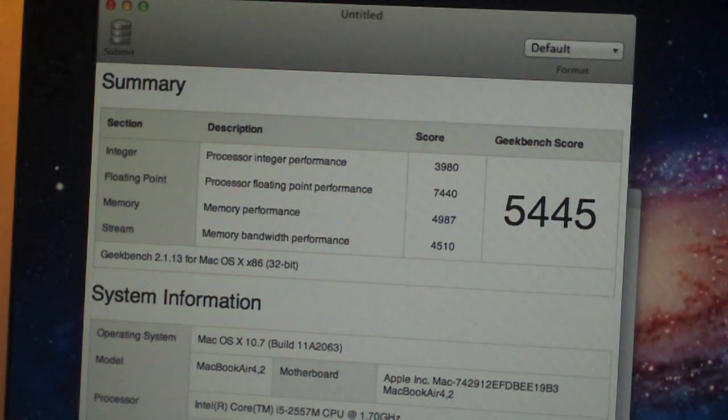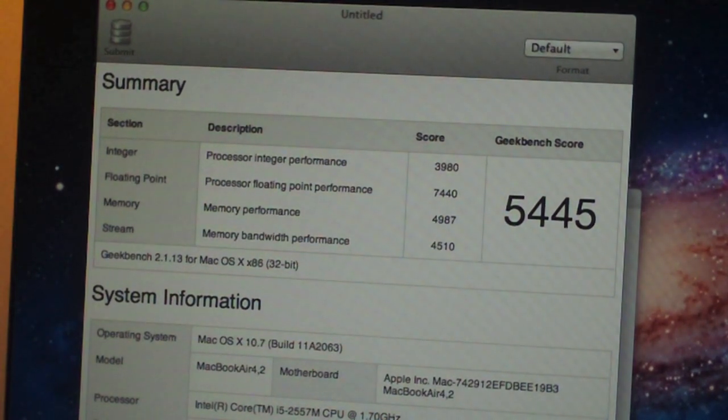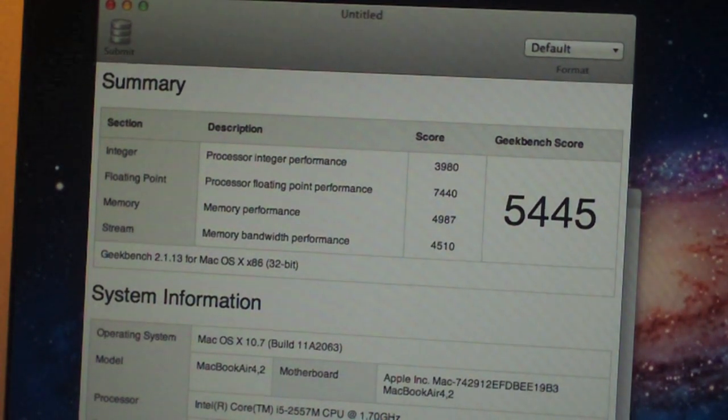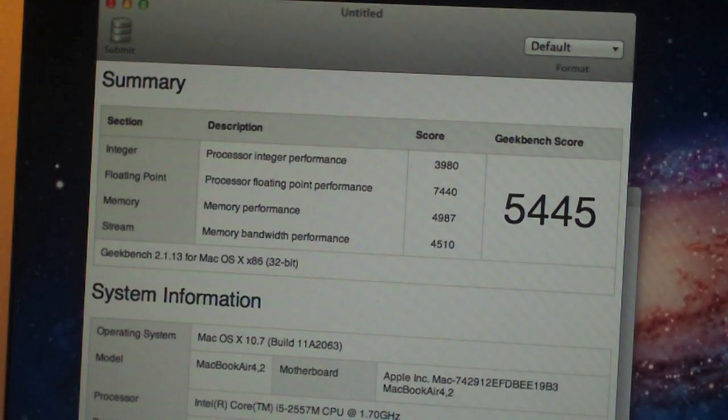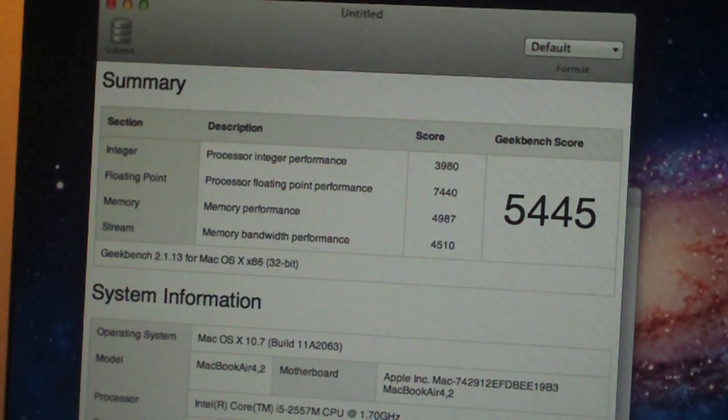Again, this computer is really thin, so that's a pretty impressive score that they can fit all this performance into this machine.